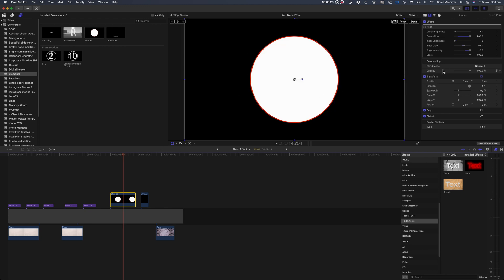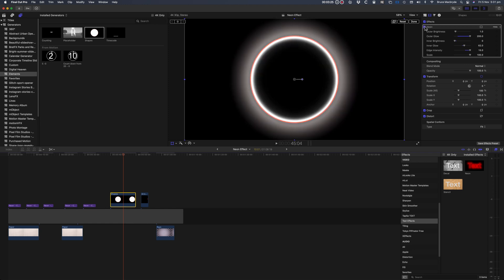So drag it from the generators. Here it is without the effect, and here it is with the effect turned on.